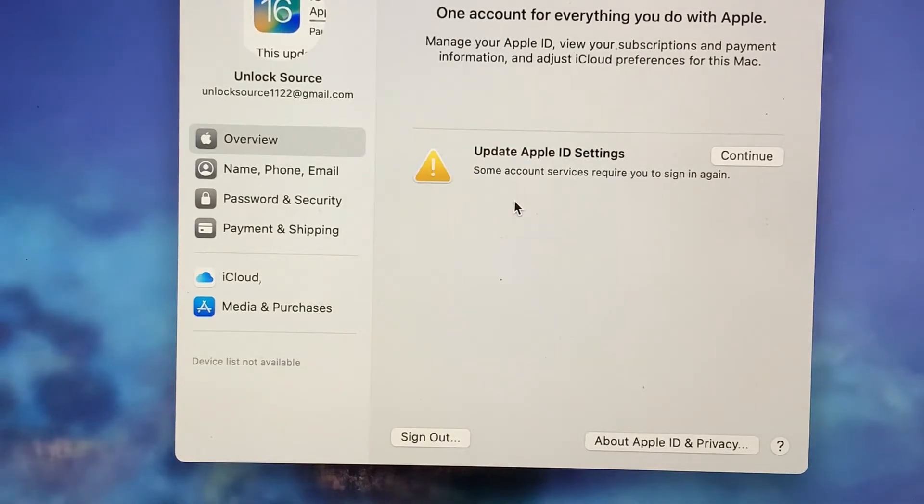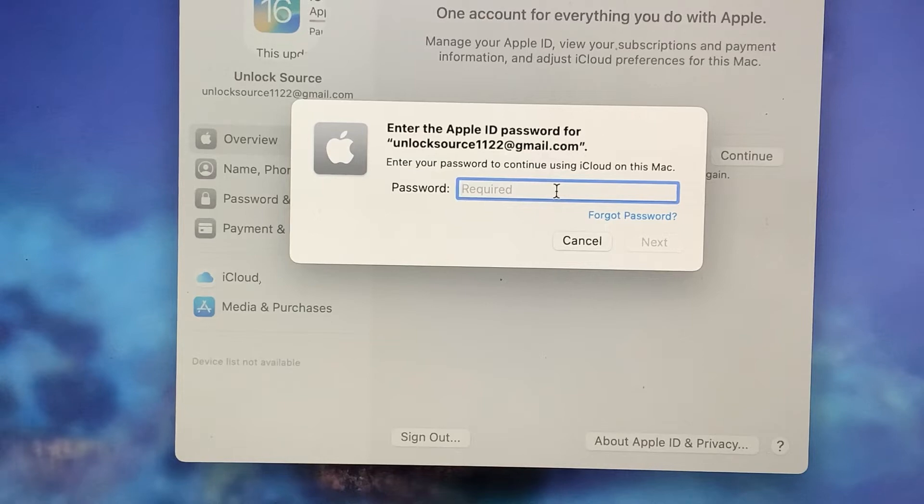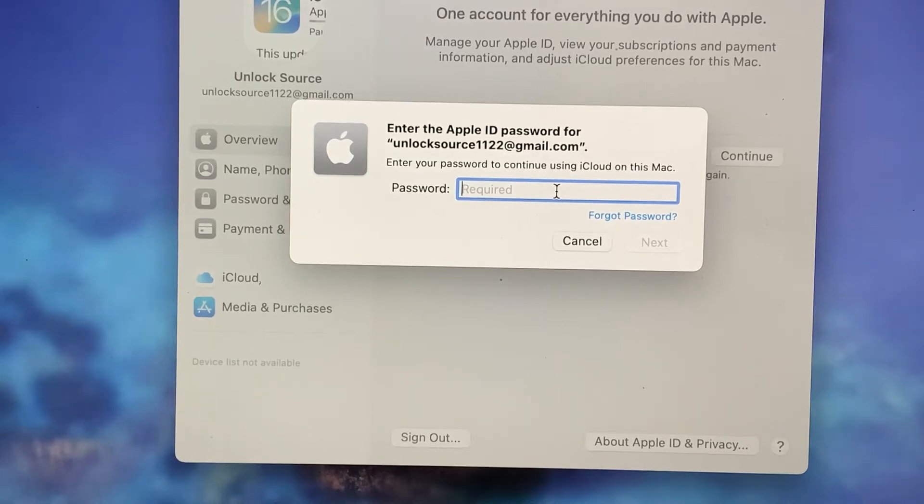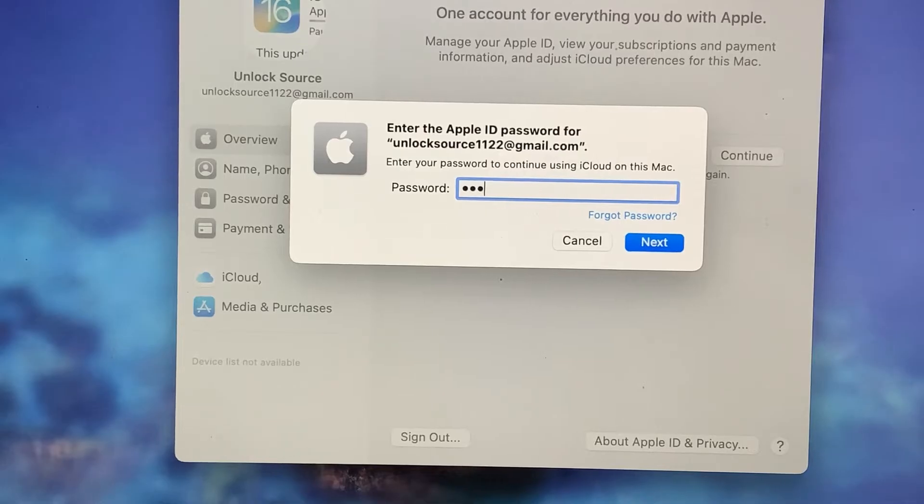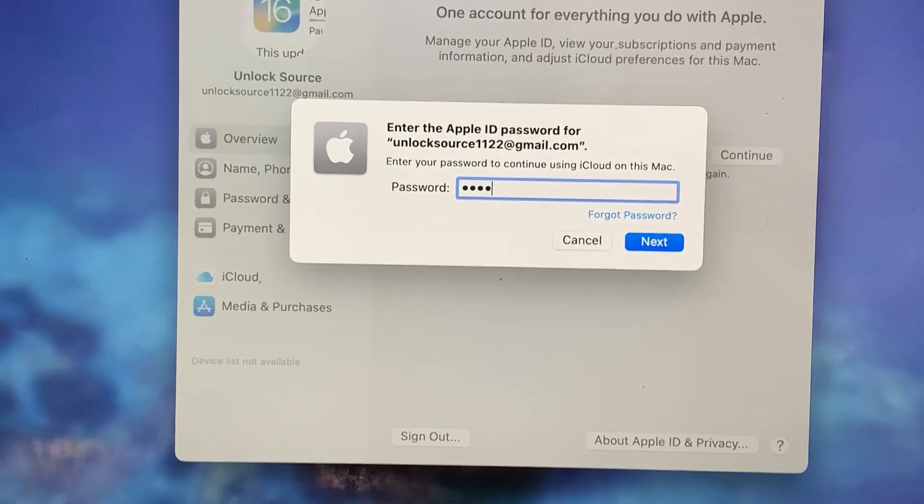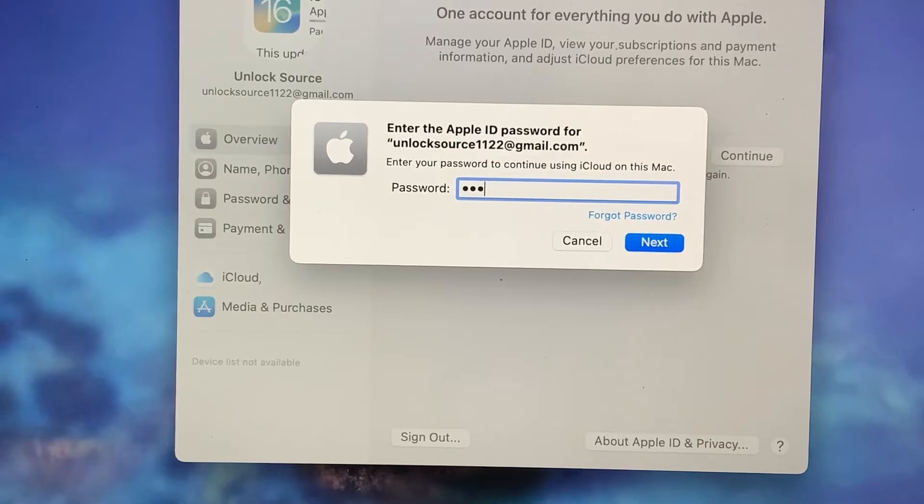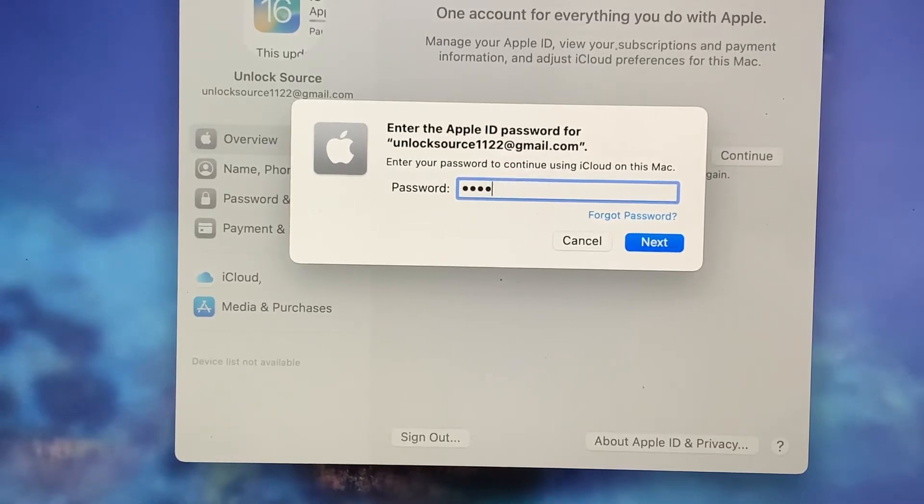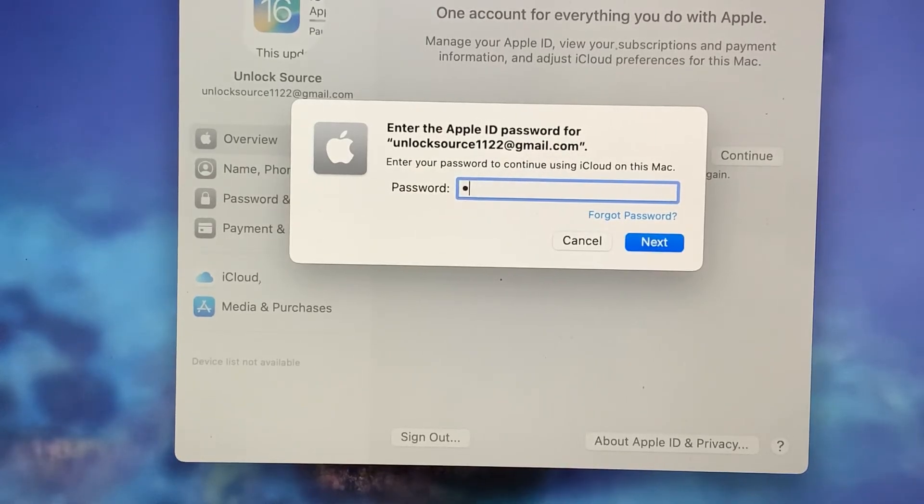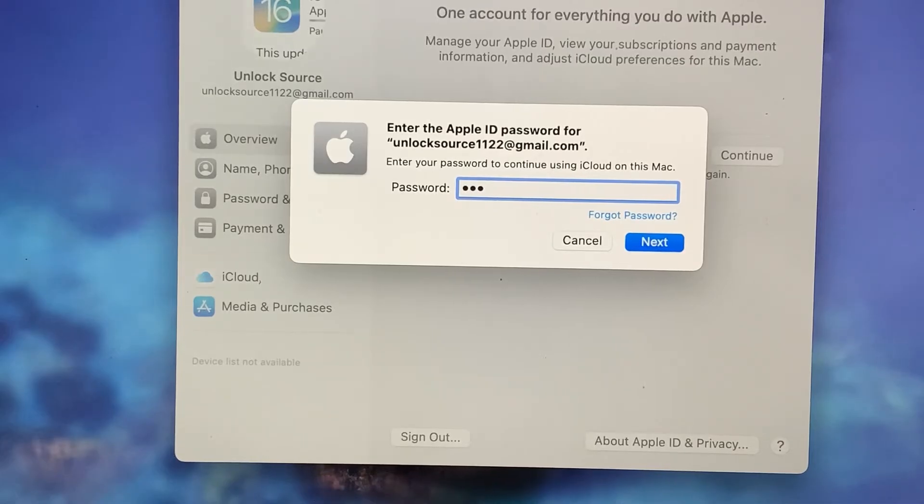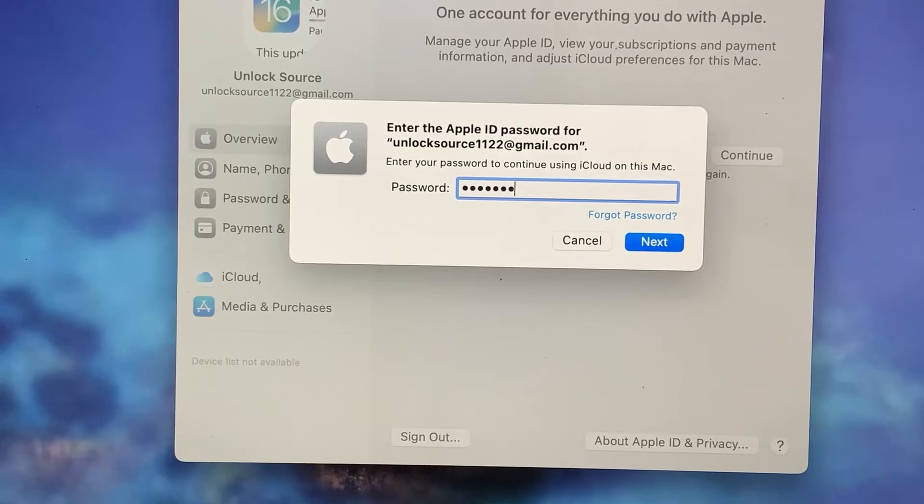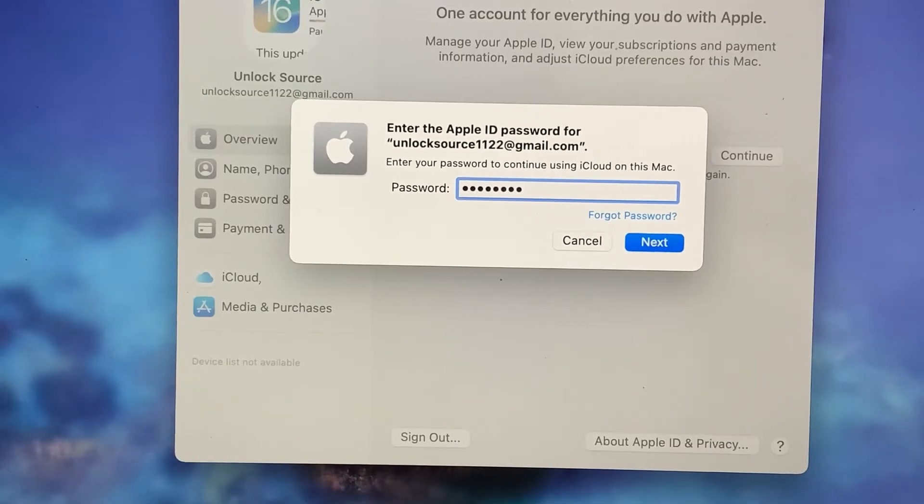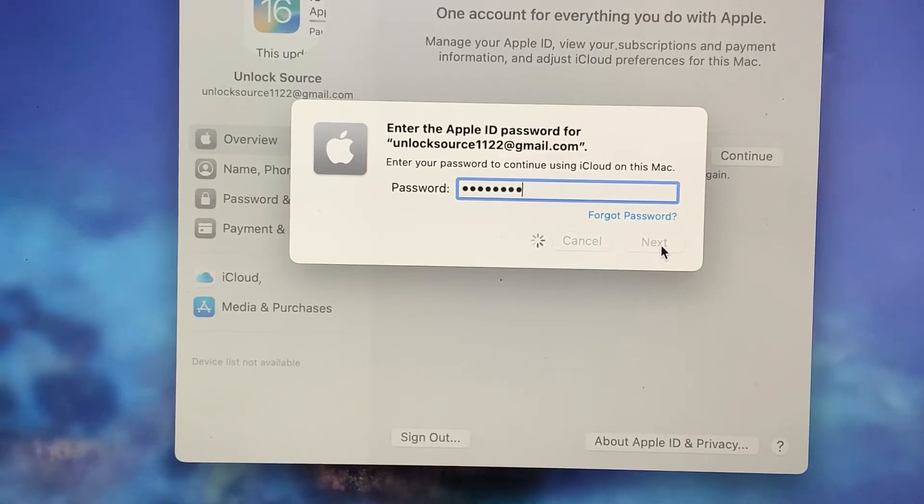So now as you can see, it's asking for the Apple ID password. So here you have to put your Apple ID password.